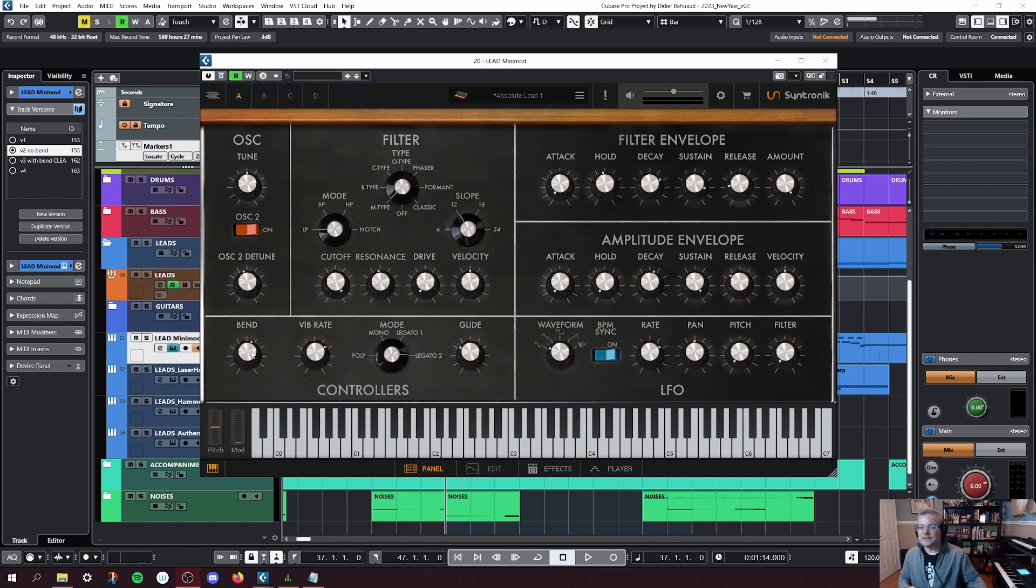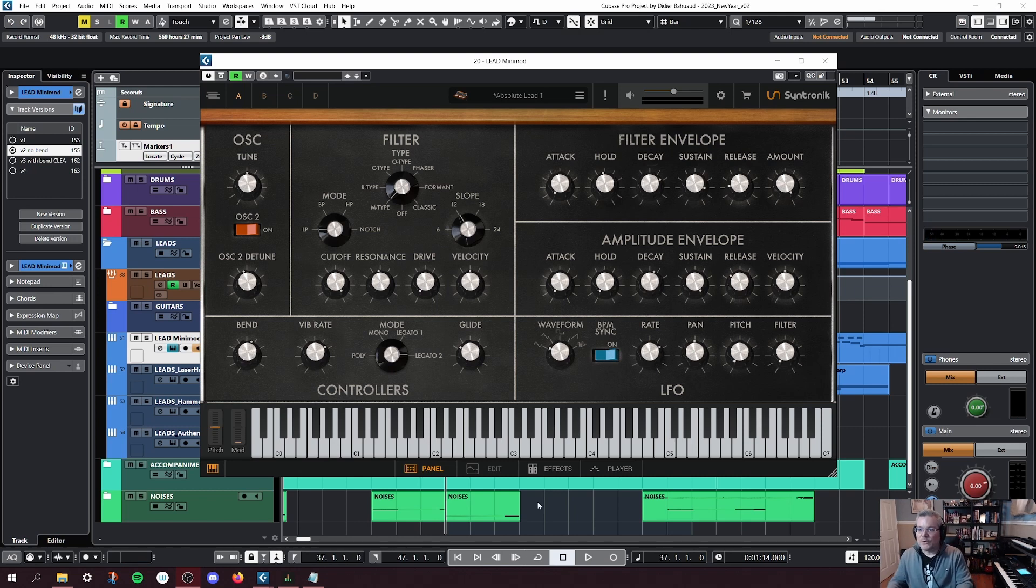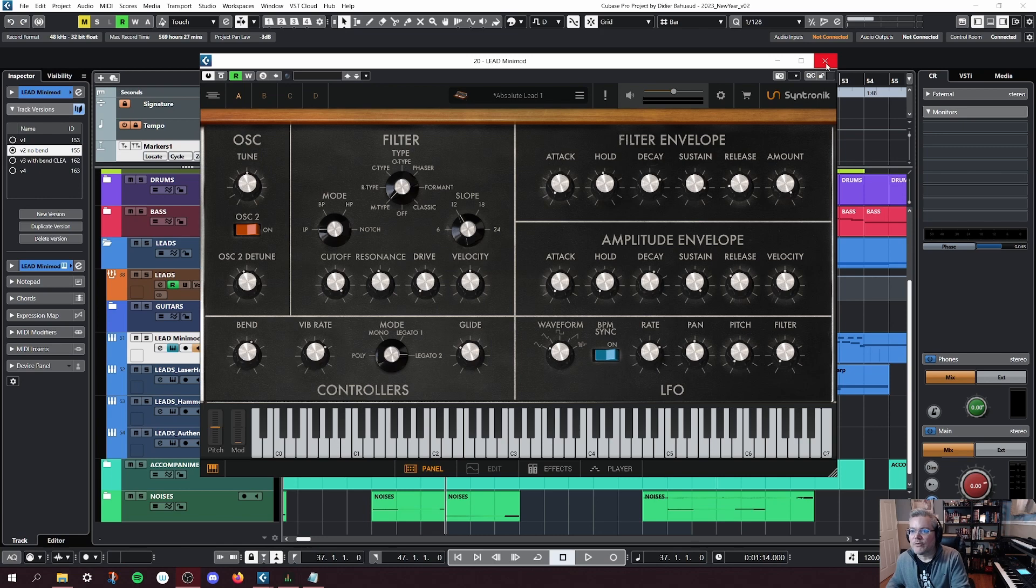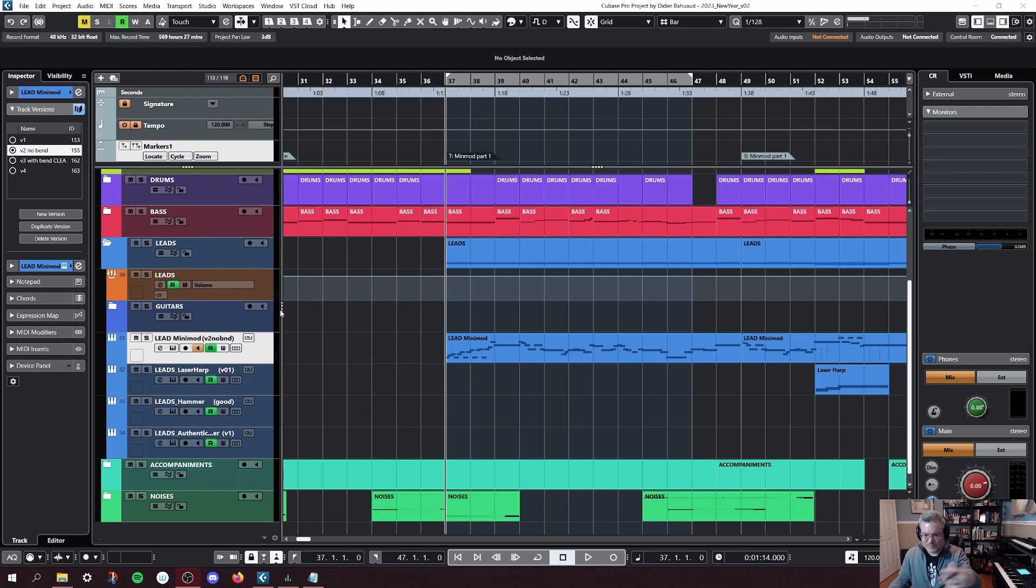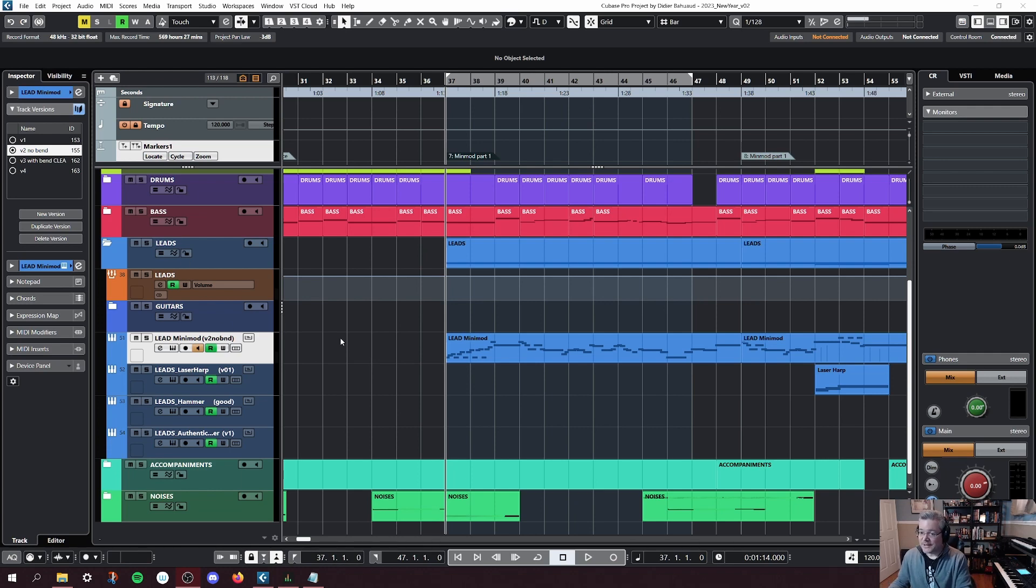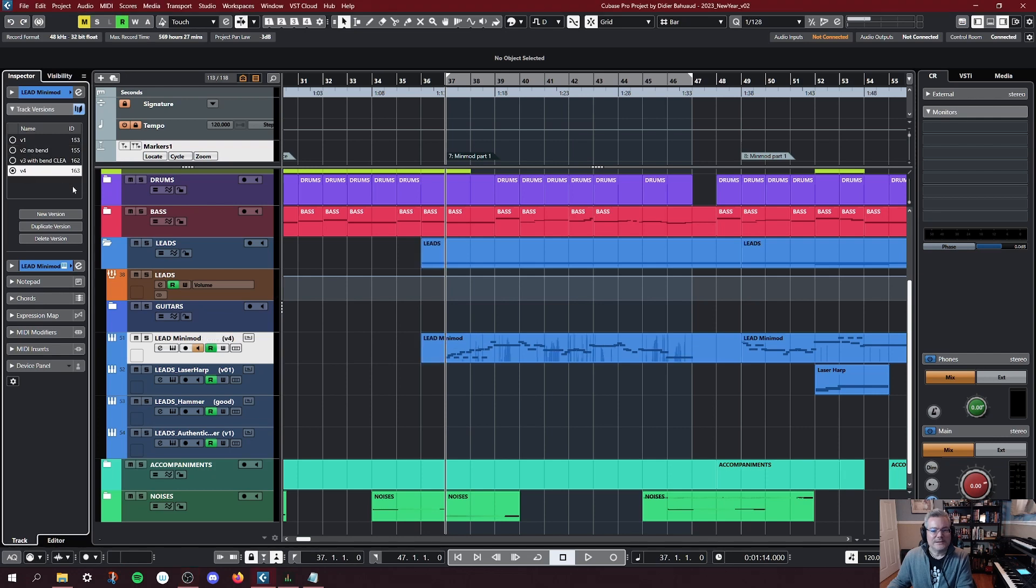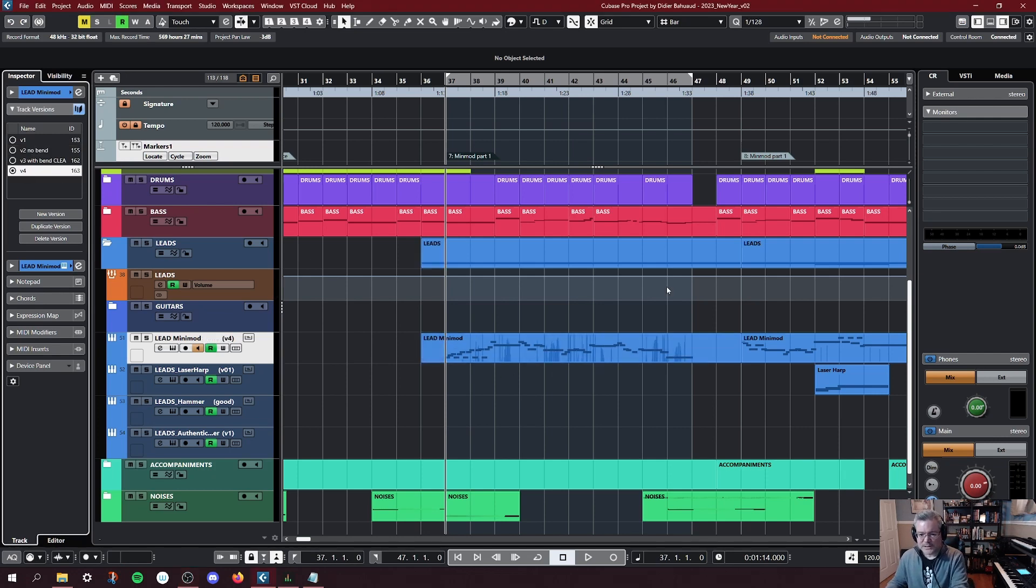The next step then would be to record the performance again. To make things a little faster, I've actually done that already. This way, I'm going to spare you my really terrible playing. So let's activate that version. I have a new MIDI track here. Let's listen to it.